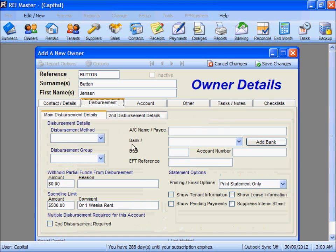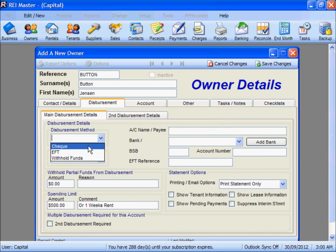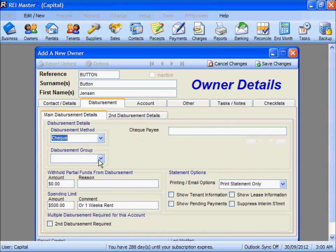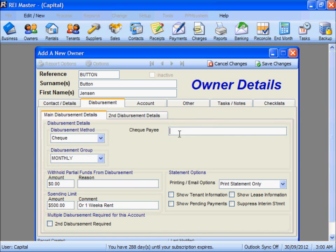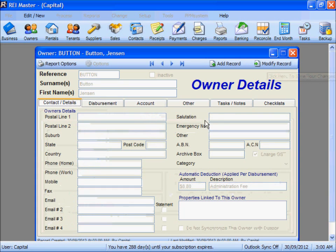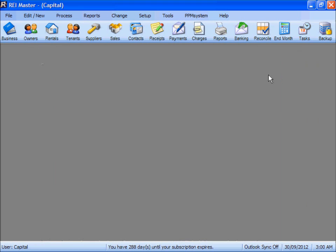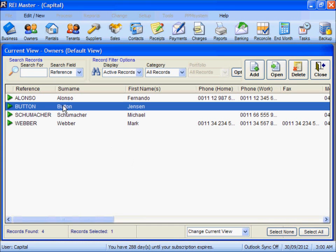Before we can save this record we do need to complete some disbursement information. We can then save our changes. We now have Mr Button showing in the Owners list.